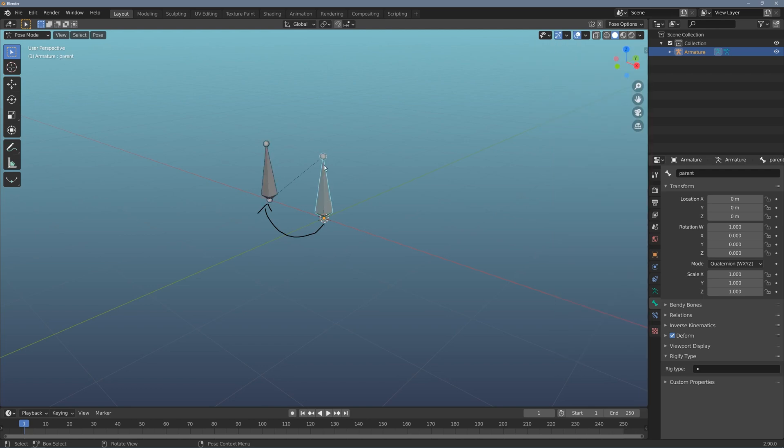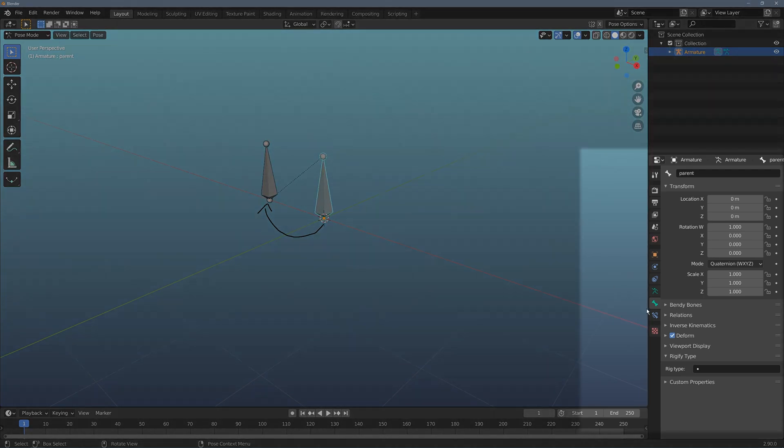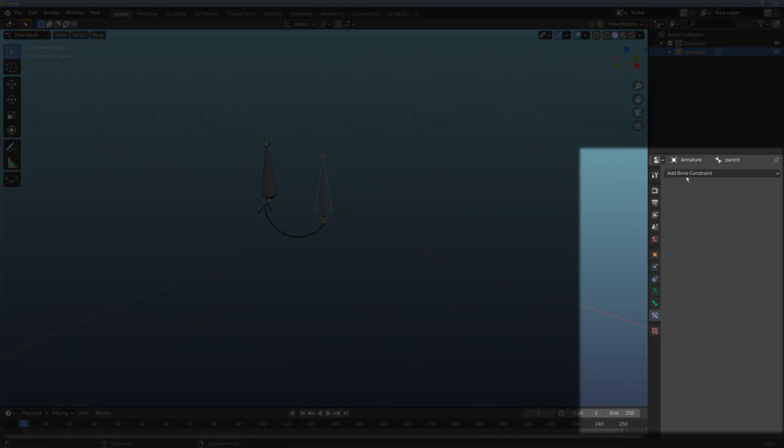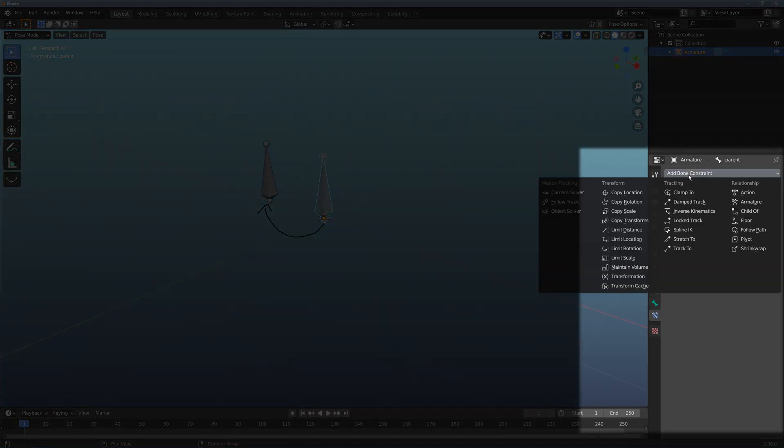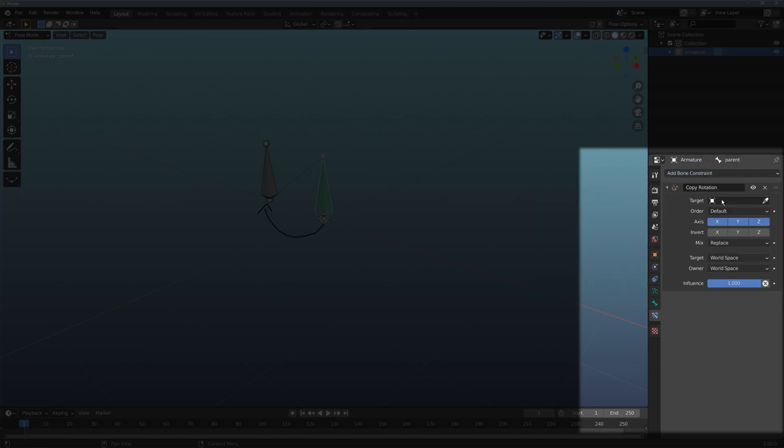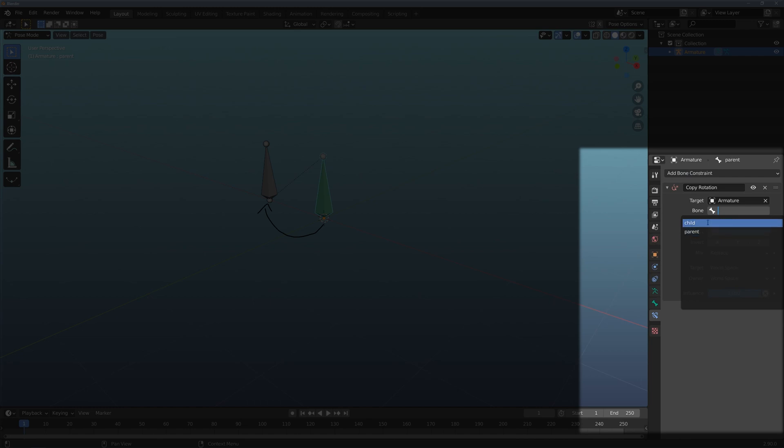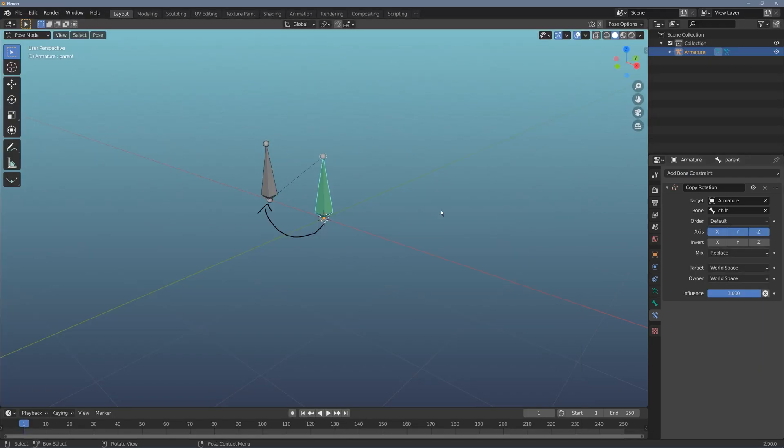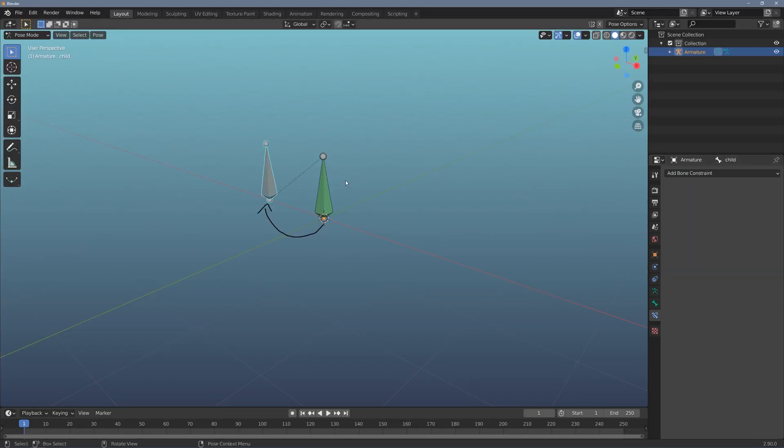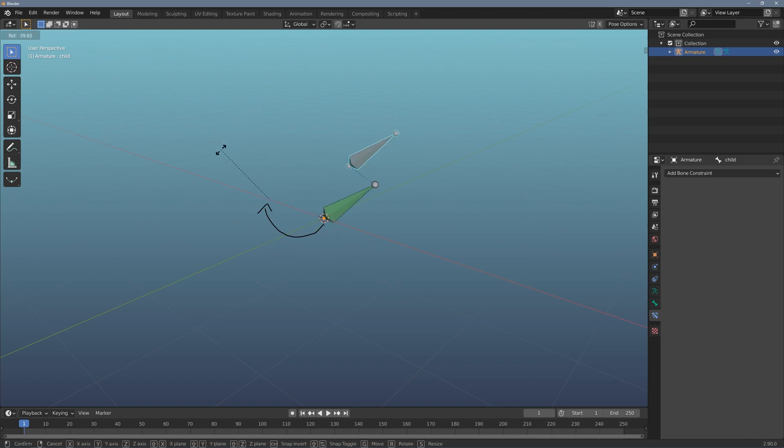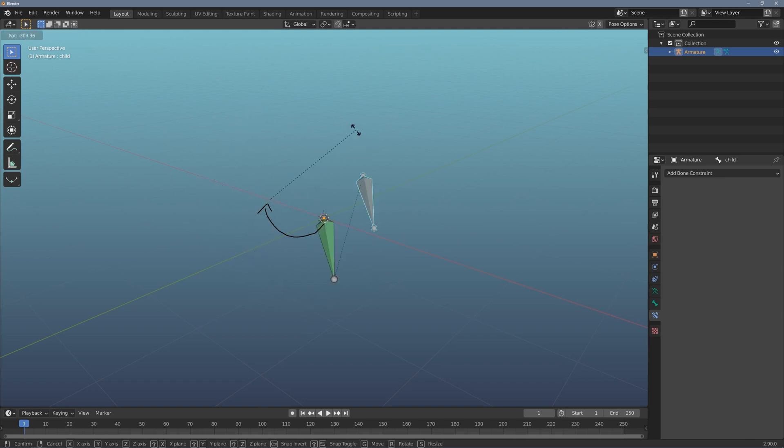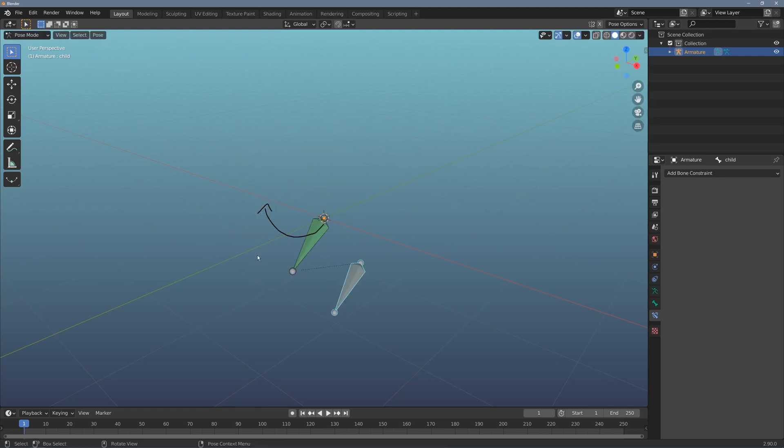Let's add one more thing. I'm going to click on the parent and go to the constraint tab and add a copy rotation. I'm going to make the target the armature and the sub bone is going to be the child. Now watch what happens when I rotate the child.